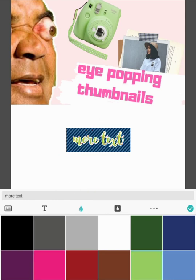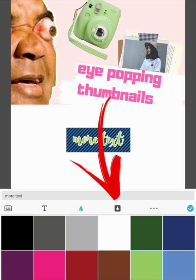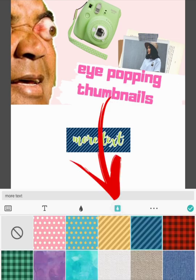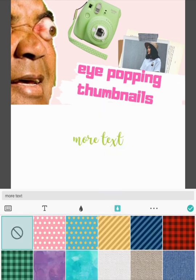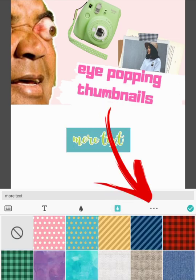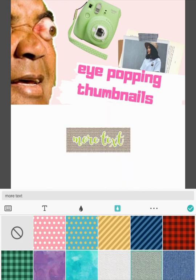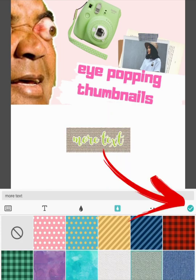Let's do a green so you can actually see a difference. The next one along is the outline. So I can have no outline, or I can have all sorts of funky shapes or textures. Let's leave it at that.